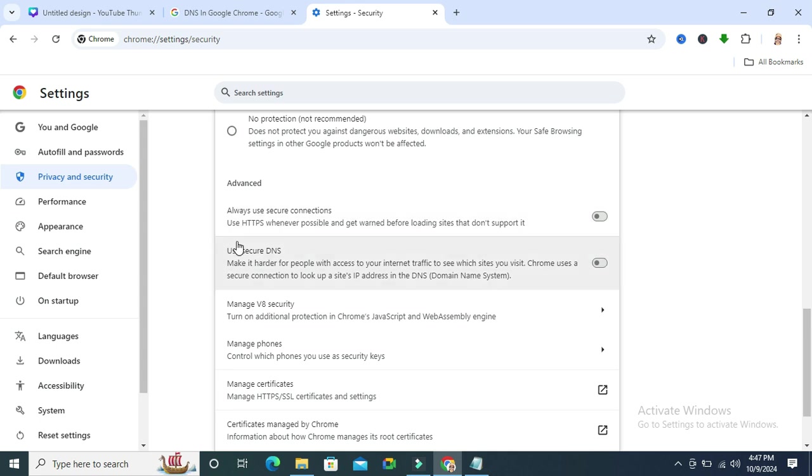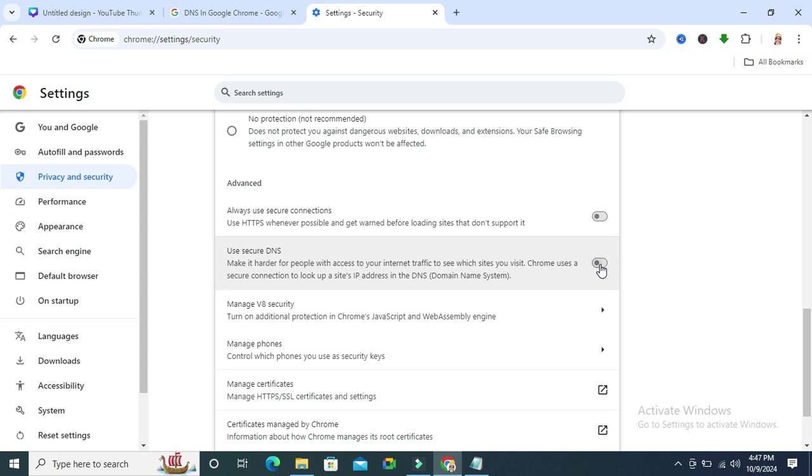Under advanced, you will find use secure DNS and it's currently turned off. Just click here to turn it on.